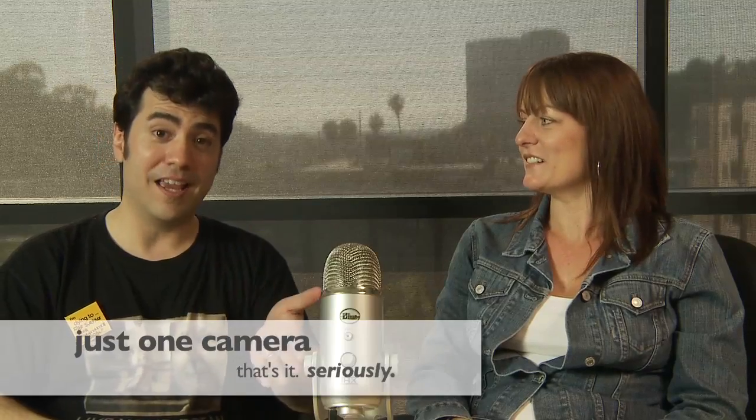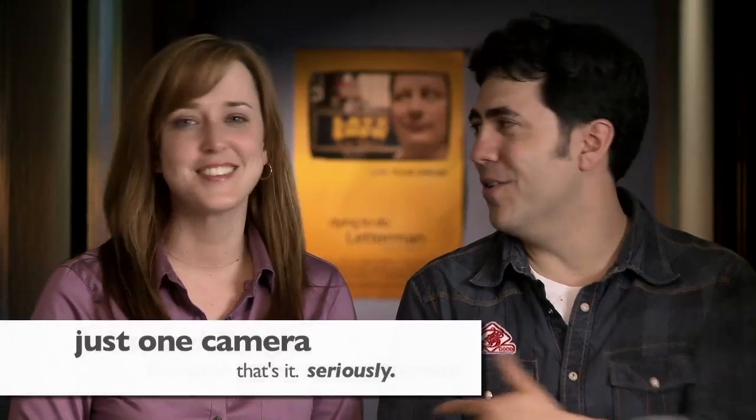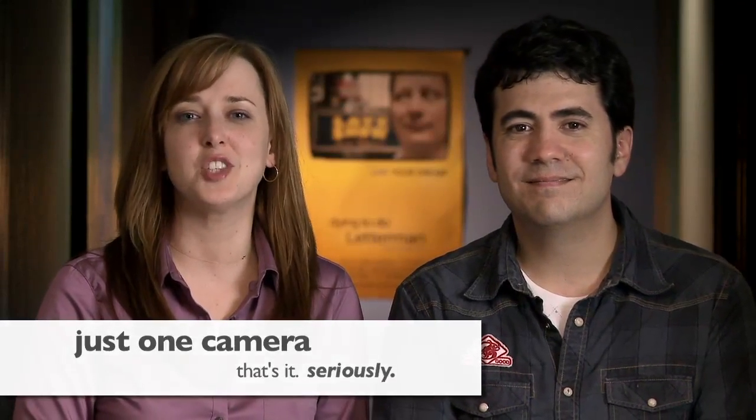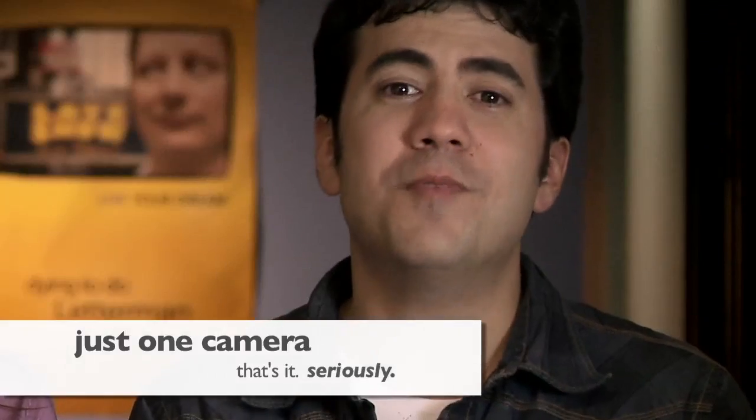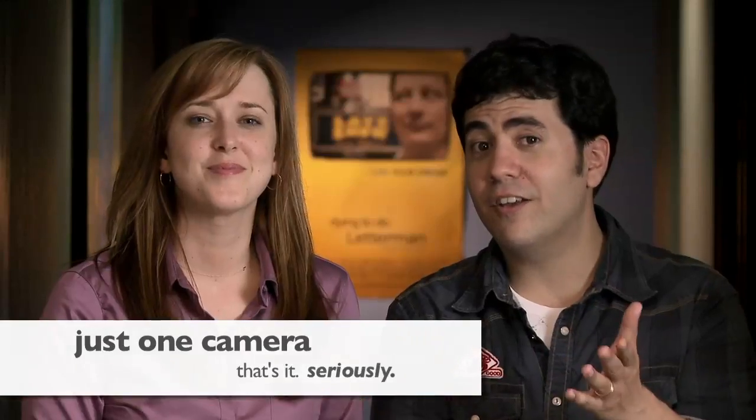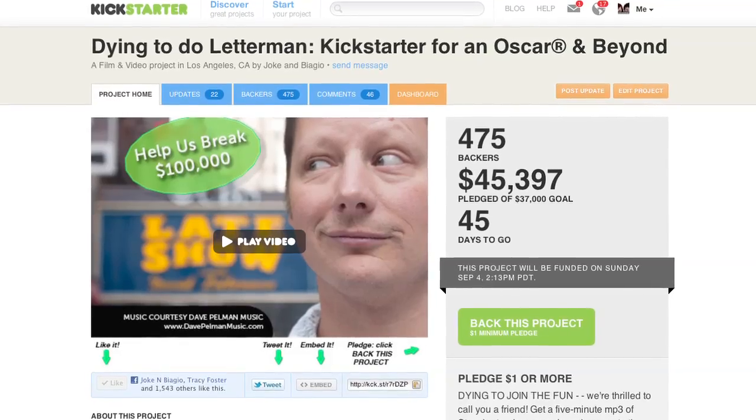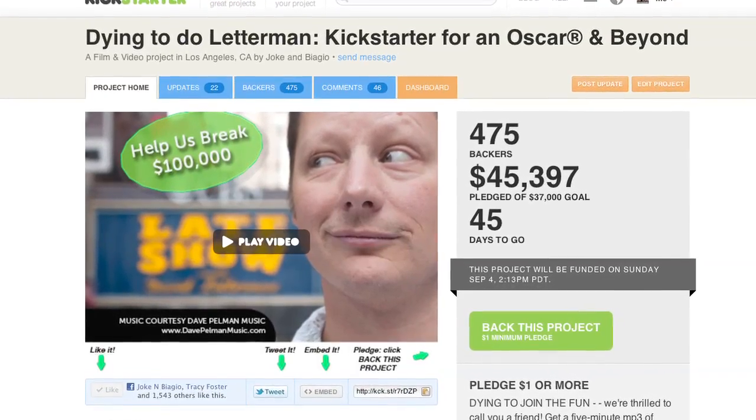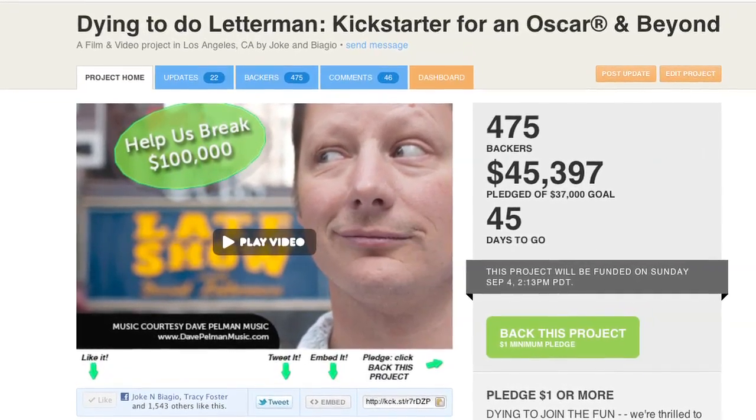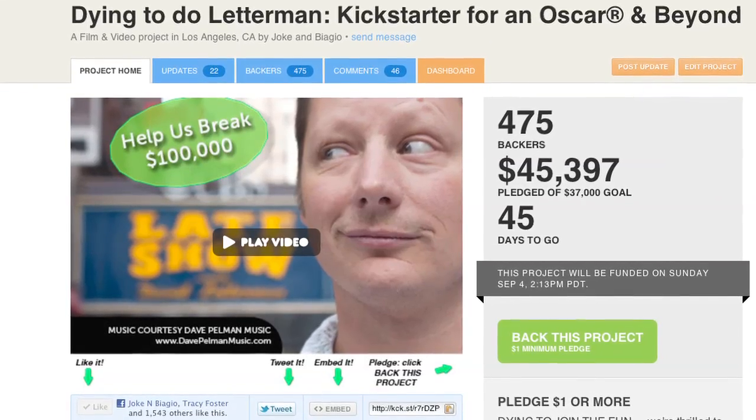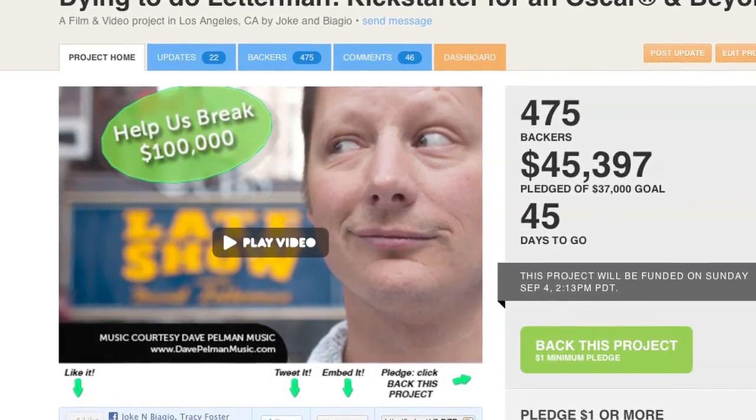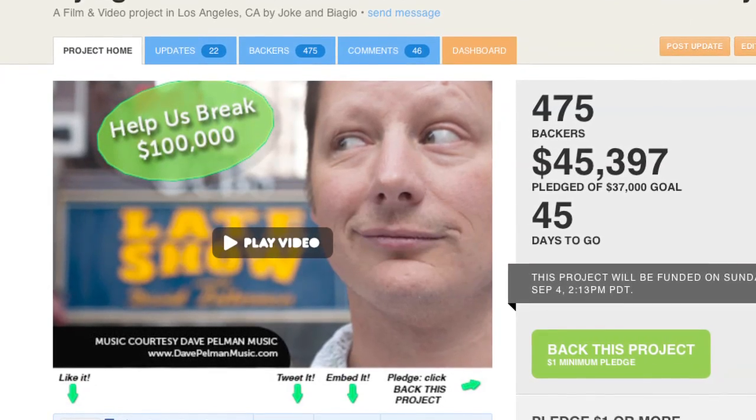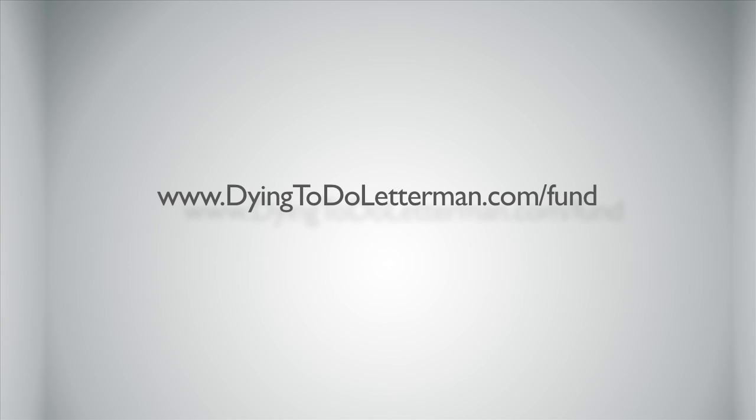Again thanks so much for all your support. I cannot tell you how much it means to us to have 45 days left in this campaign be at $43,000 already. We really believe we're going to break $100,000 with your help and every single penny goes to putting Steve's movie in even more theaters. So again thank you so much for your support and we hope this tip helps you with your own projects whether they're on Kickstarter or video projects or anything you're doing for the web. Please take a look at our Kickstarter project over at dyingtodoletterman.com forward slash fund. We'll take you right to our Kickstarter project and again thank you so much for all your support.